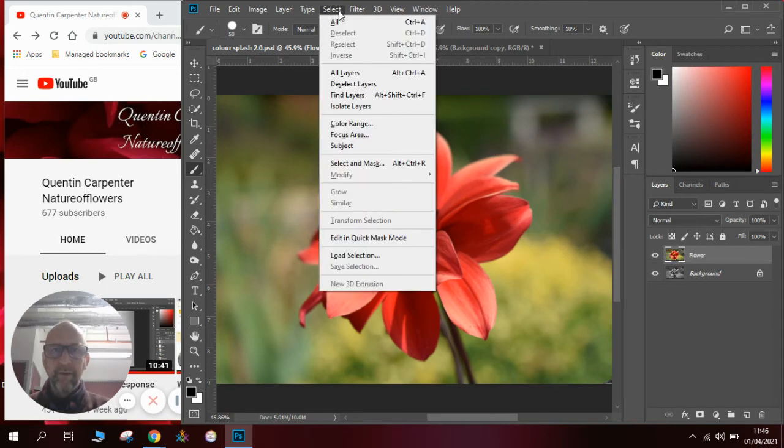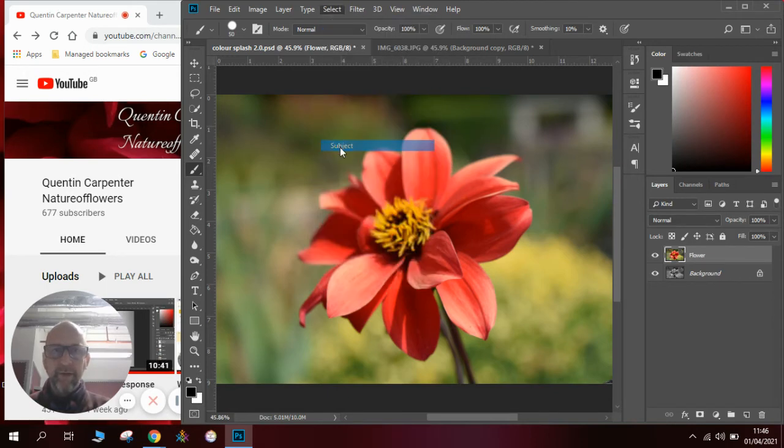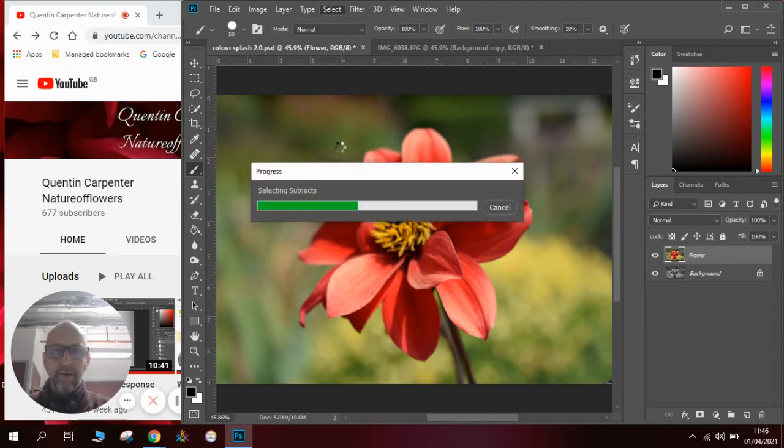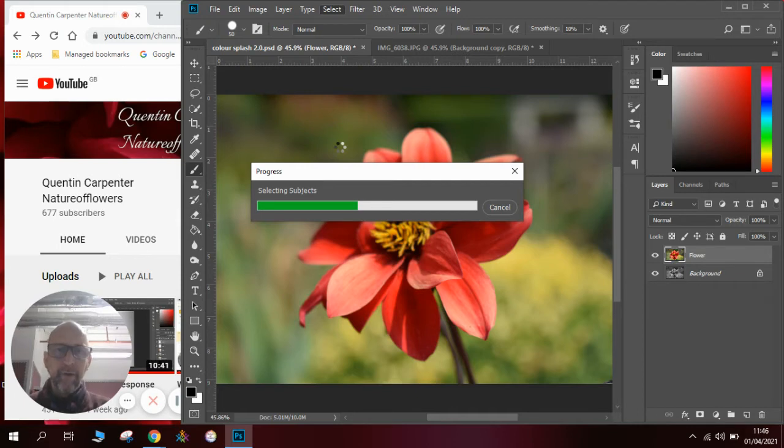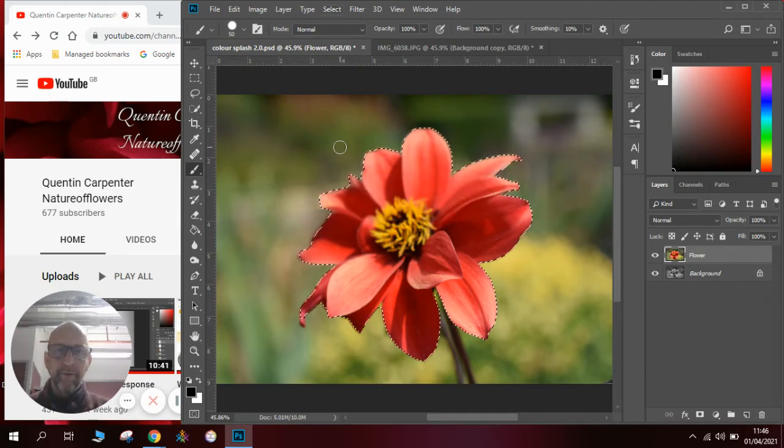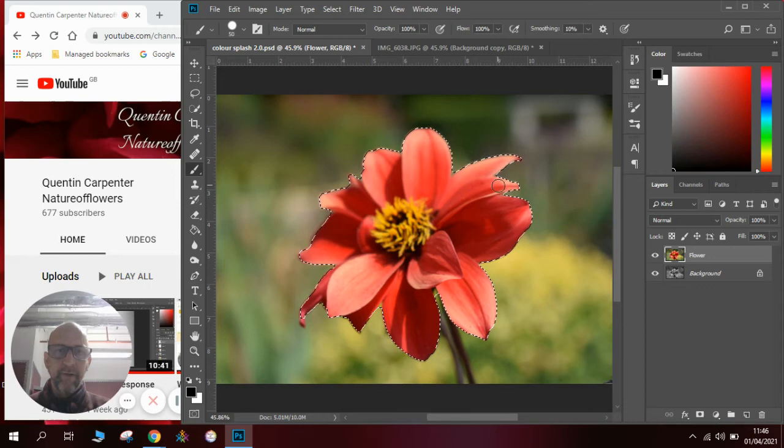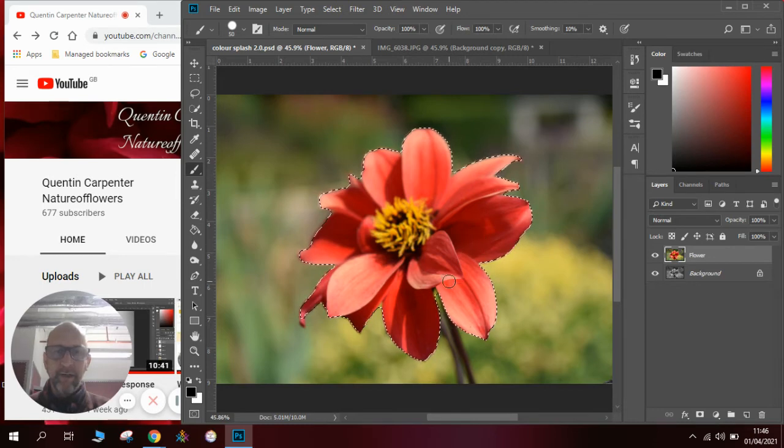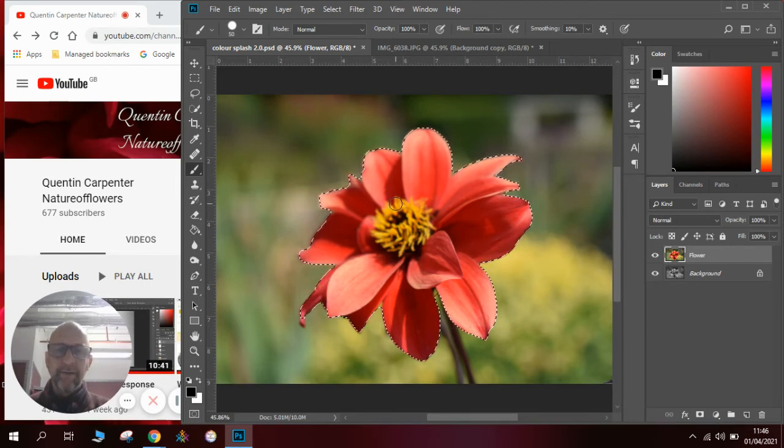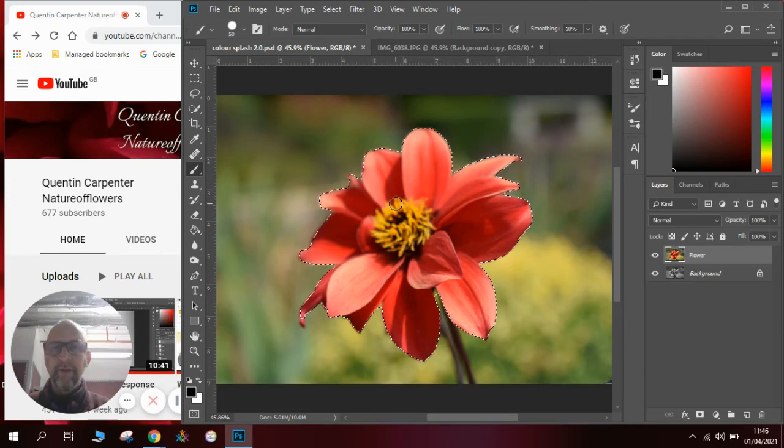If we go to select and we go to subject, the computer in Photoshop will use its AI brain and it will determine what is the subject of the picture, and it will then give a flashing line around it as you can see here. So it's automatically selected the area for us to save us having to do it ourselves.